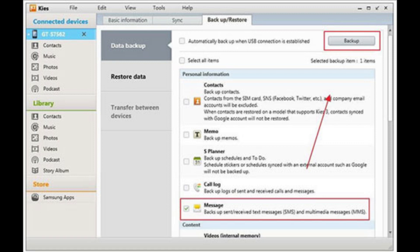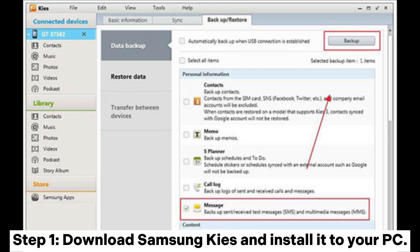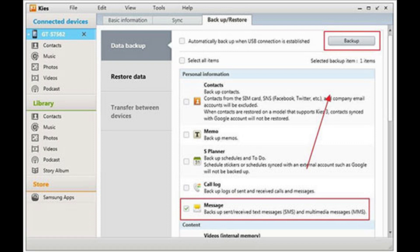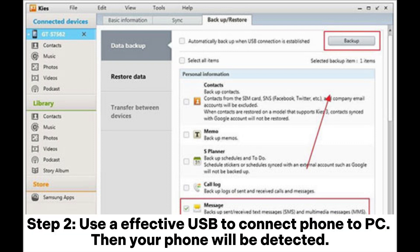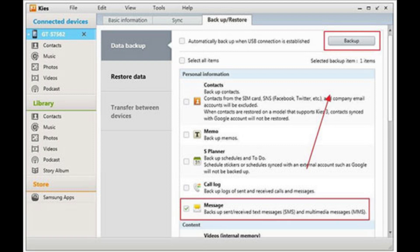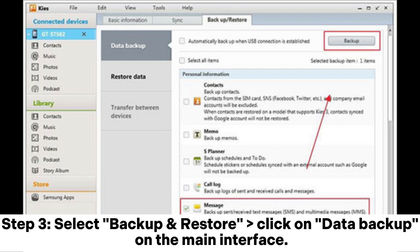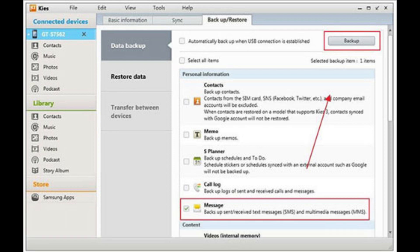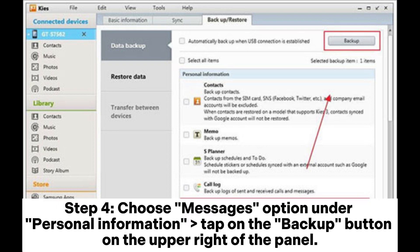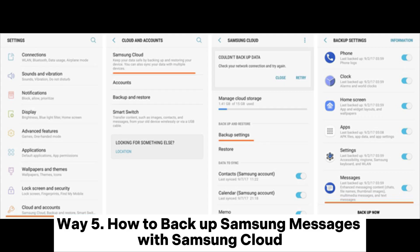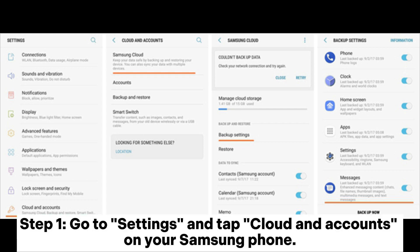Way four: how to backup messages on Samsung Galaxy with Samsung Kies. Step one: download Samsung Kies and install it to your PC. Step two: use a USB cable to connect your phone to PC — your phone will be detected. Step three: select Backup and Restore, then click on Data Backup on the main interface. Step four: choose the Messages option under Personal Information and tap the Backup button on the upper right of the panel.